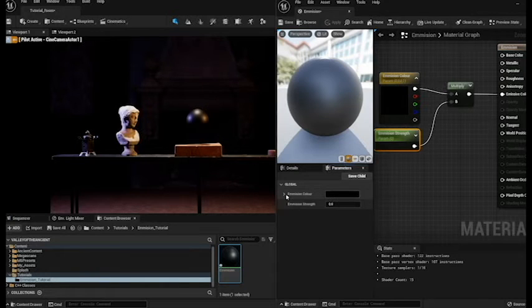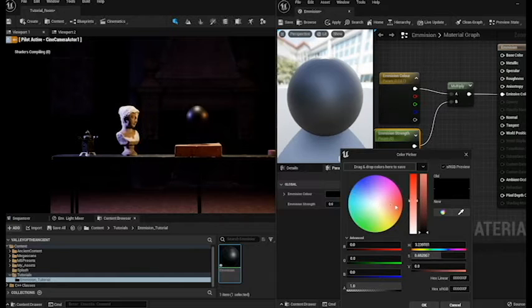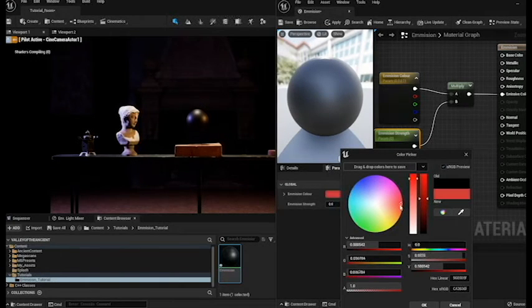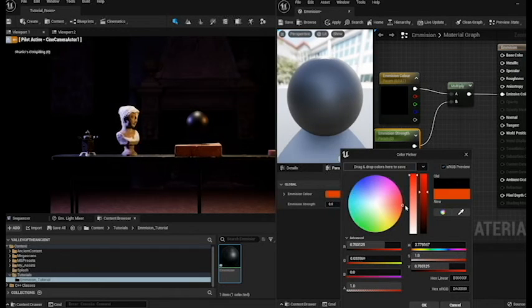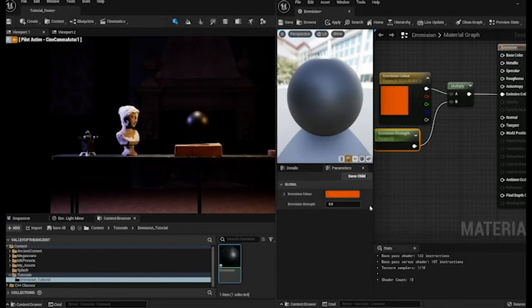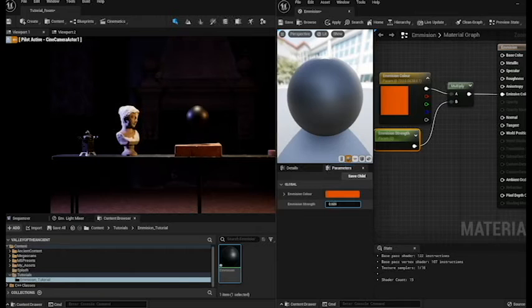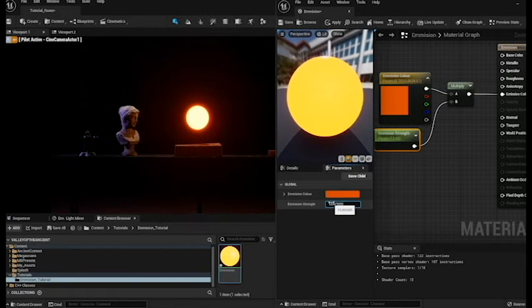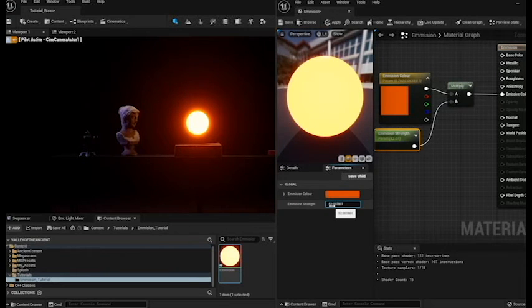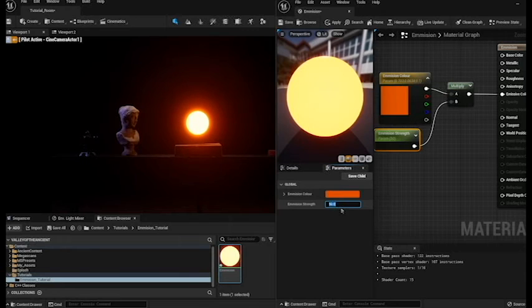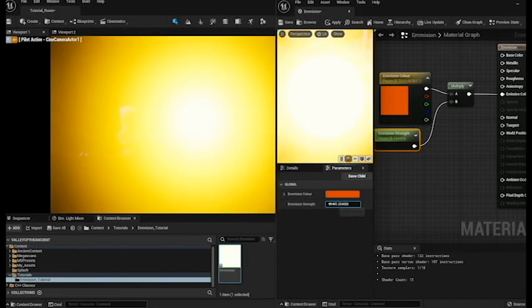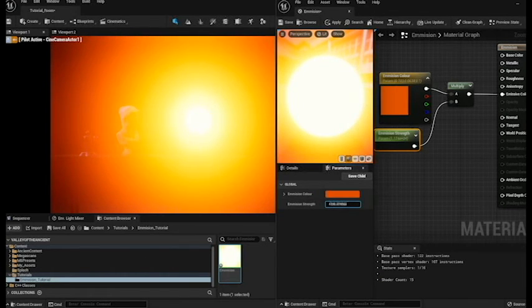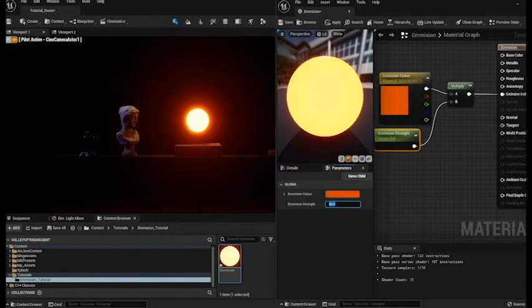So now it's just a case of clicking on the emission color and selecting the color. Let's go for an orange. There we go. So click OK. And then now if we increase our emissive strength you'll notice that we now have the ability to change the brightness of our emission. So you could go absolutely nuts and blind everyone. You know, you've got a nice little sun there. But we're going to stick to about 50 for the moment.